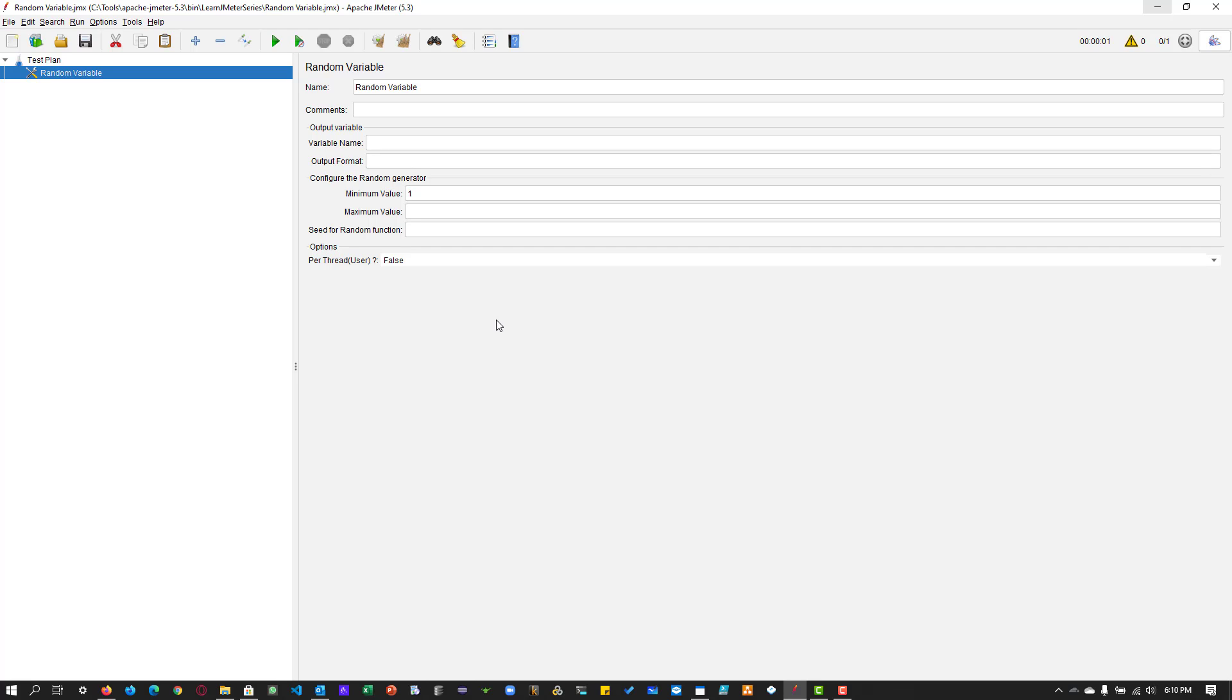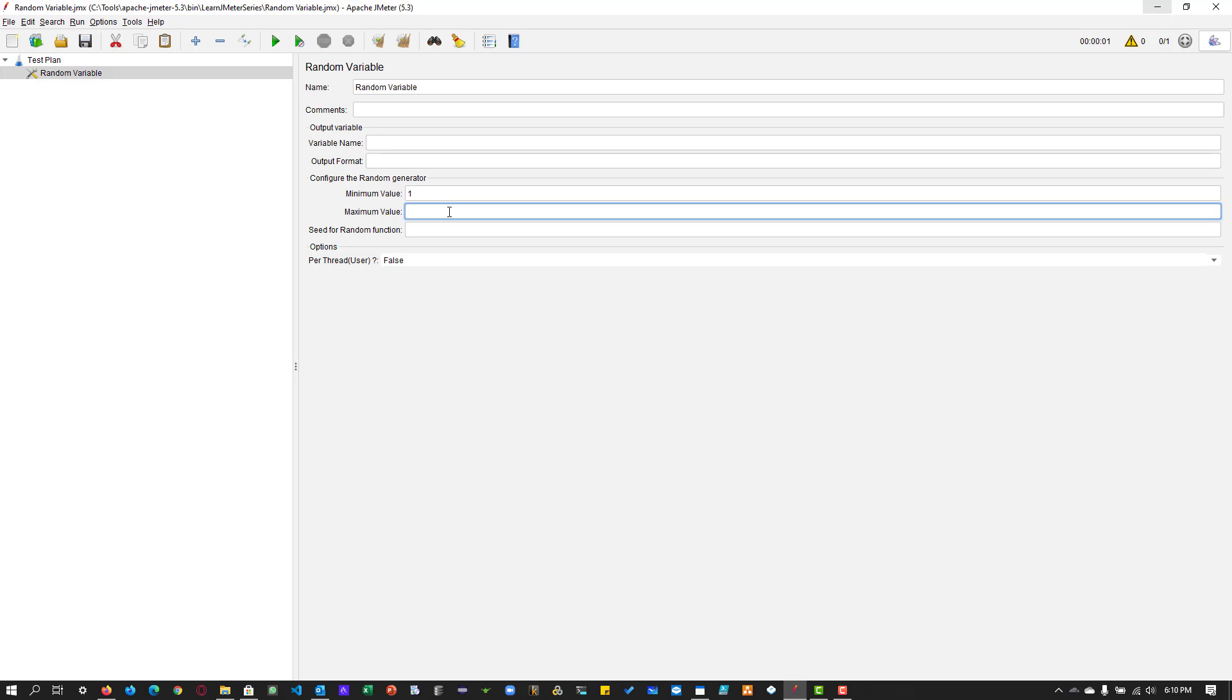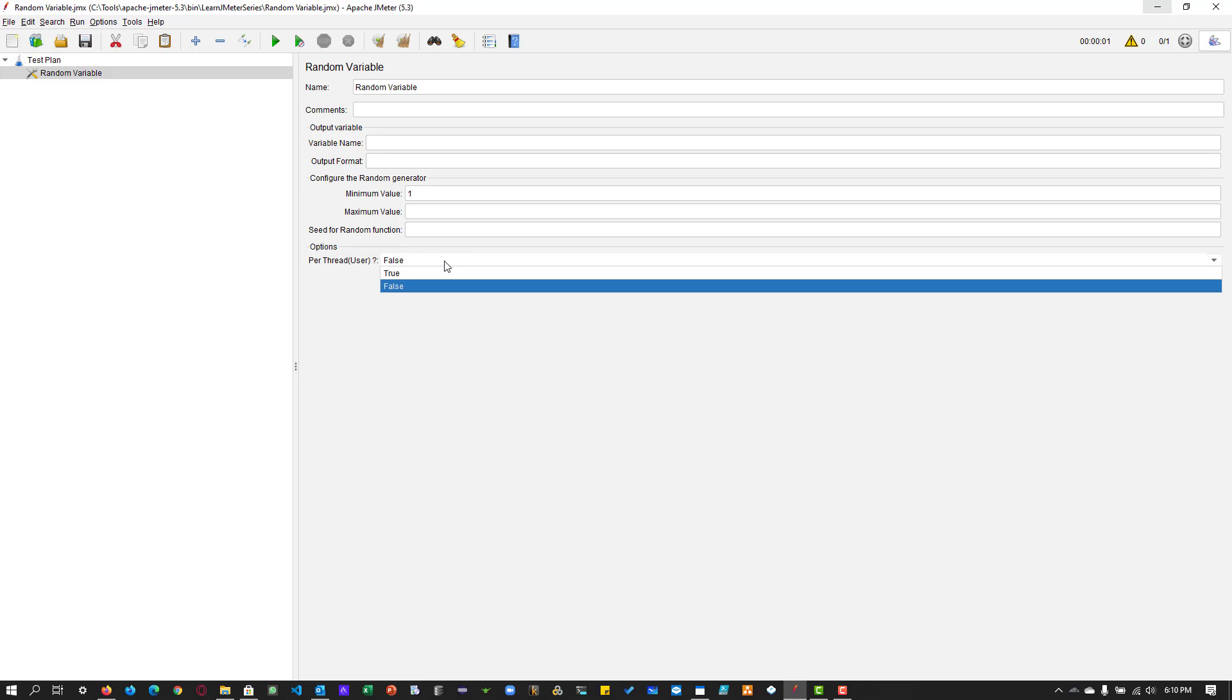The key thing here is you need to add the variable name that is mandatory, the format string that is optional, minimum value is mandatory, and maximum value is mandatory. Per thread options is mandatory and by default it goes to false.